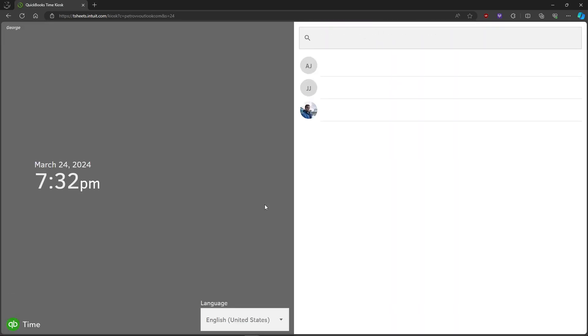That's about it. That's how to track time using QuickBooks Time Kiosk. If you have any questions, please let me know down in the comments and I'll do my best to help you out.